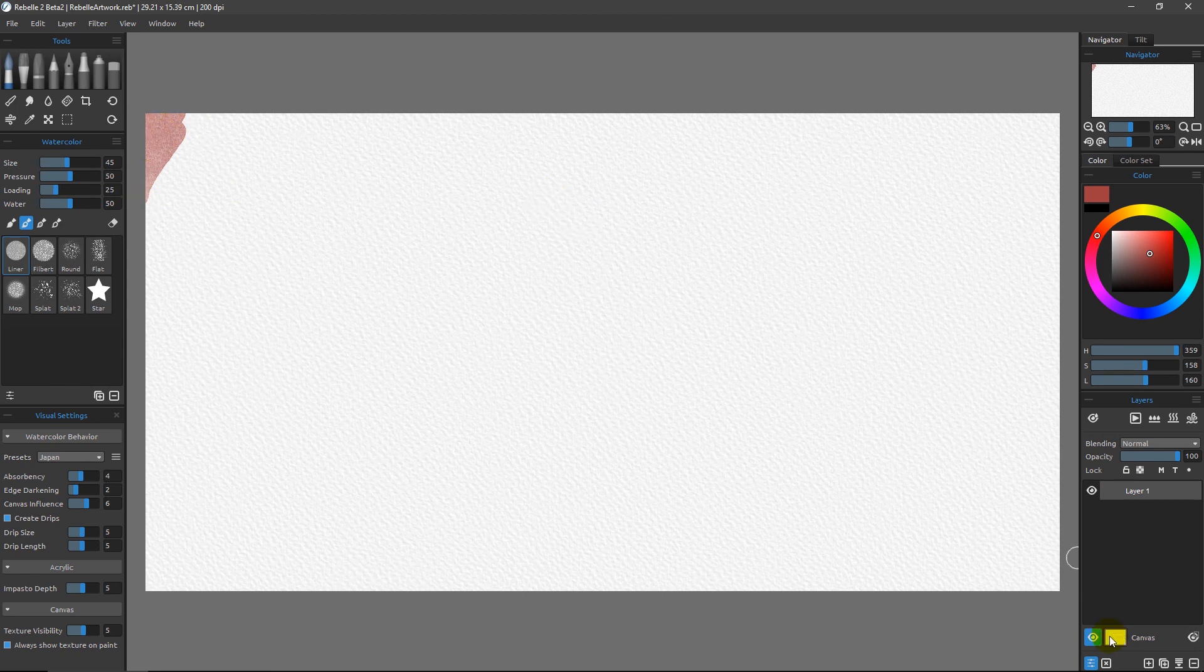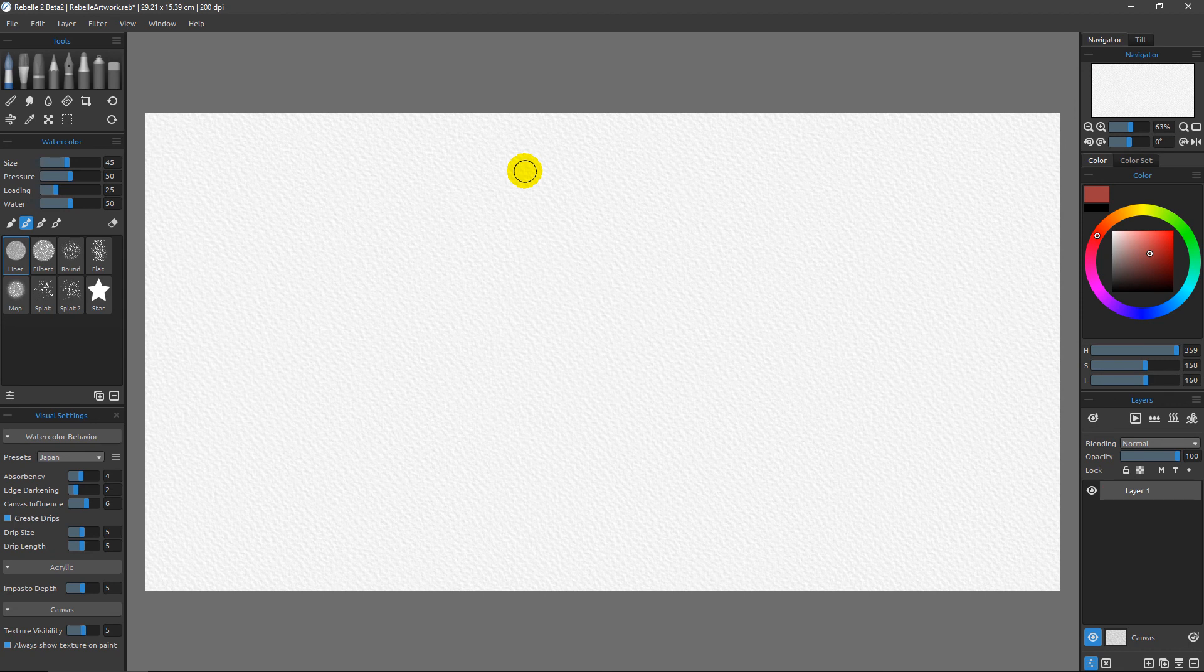Now I'm going to clear off this layer because we're not going to need that, and we're going to pick up from here in the next video.